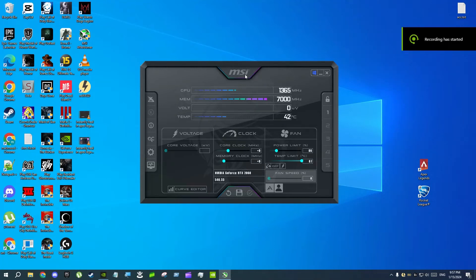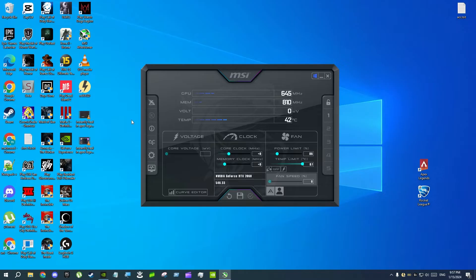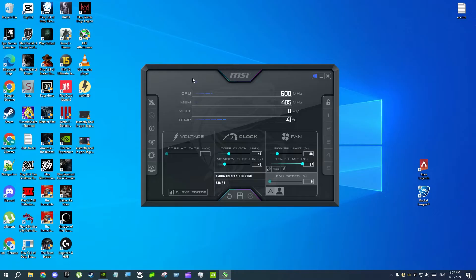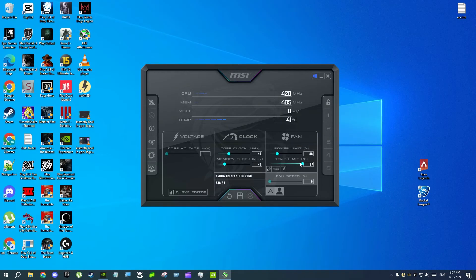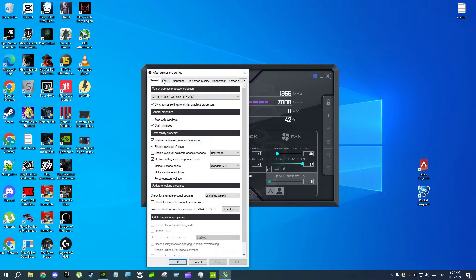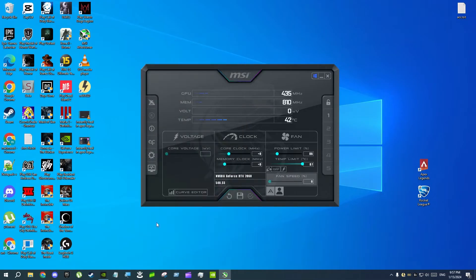How to fix MSI Afterburner not working or settings not getting applied, or something overriding your MSI Afterburner settings. Let's say you create a power limit, temperature limit, and fan curve here, but the problem is when you launch a game these settings are not getting applied.